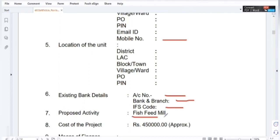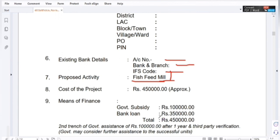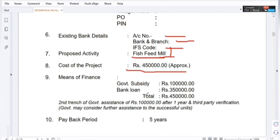The purpose activity — the cost of the project. The project cost is approximately. The means of finance. Bank loan: 3,50,000. Second assistance and third-party verification needed — bank 100.